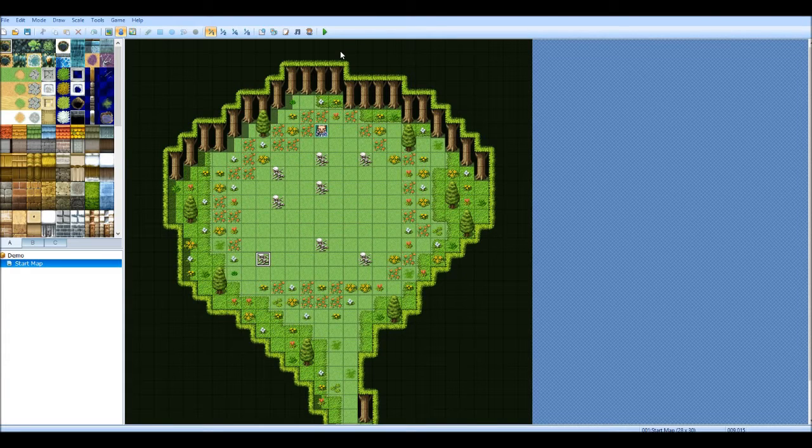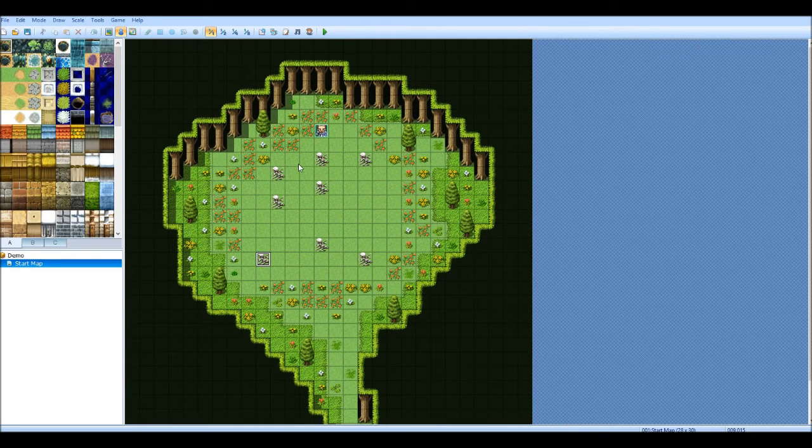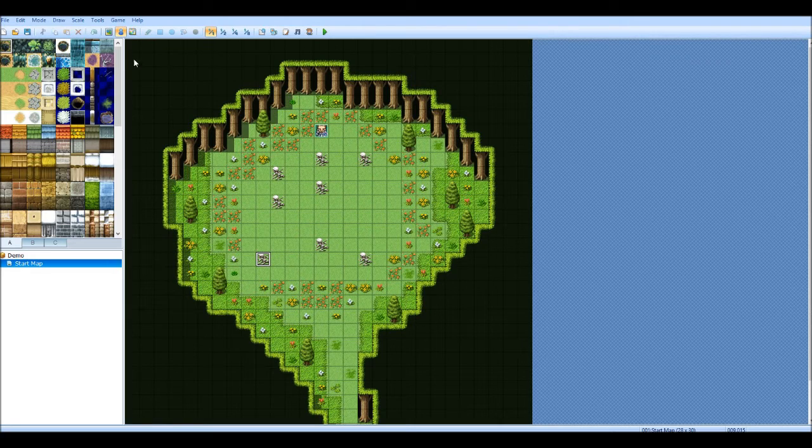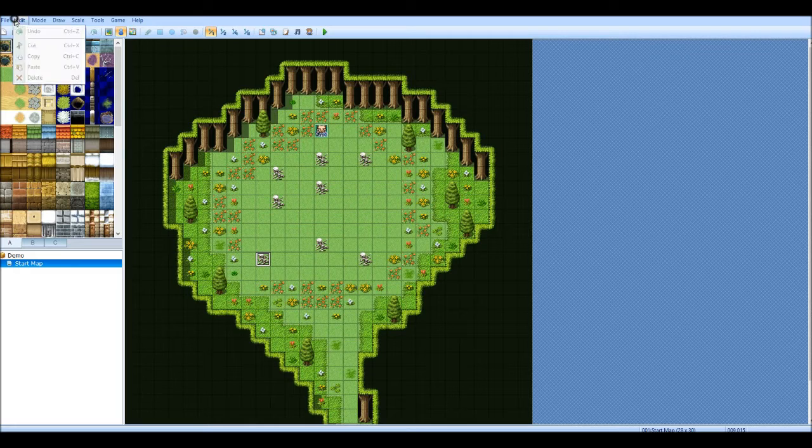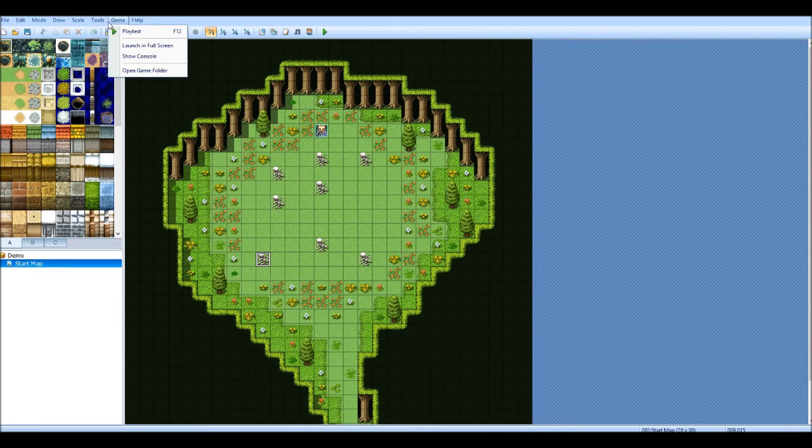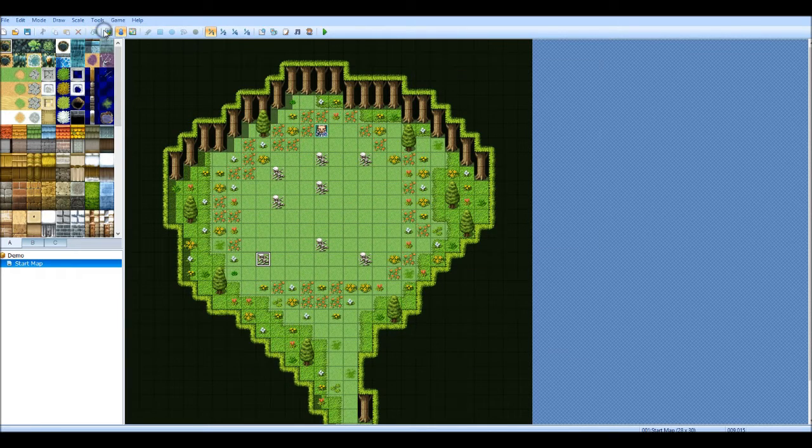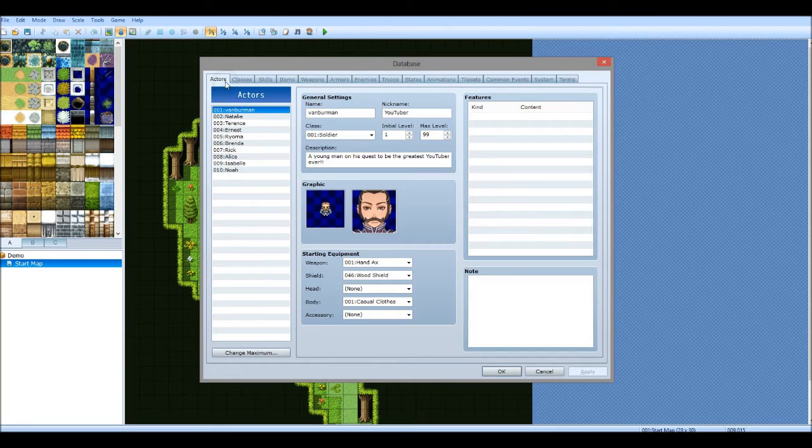Hello everybody and welcome to another RPG Maker tutorial. I'll be looking at stuff to do with sprites and character customization, which is what I've been asked to do. More importantly, importing sprites and such.